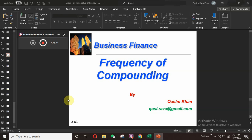Hello everyone, Kasim Khan here. Please subscribe to my channel and press the bell button for more updates. Thank you so much for watching my video. Today we are going to learn about a very important concept of interest rates.